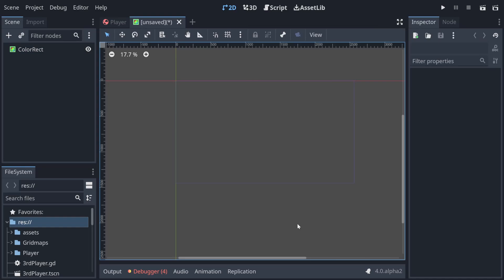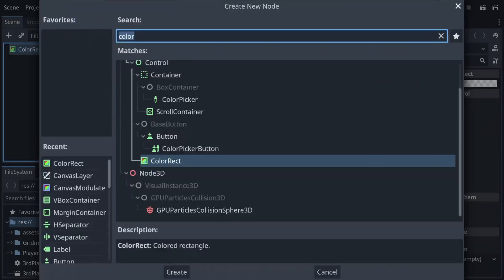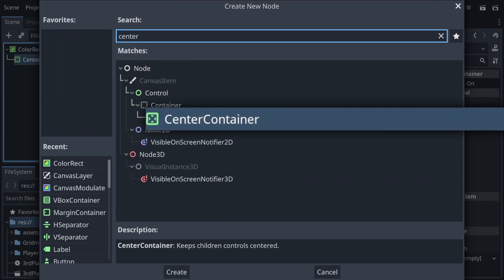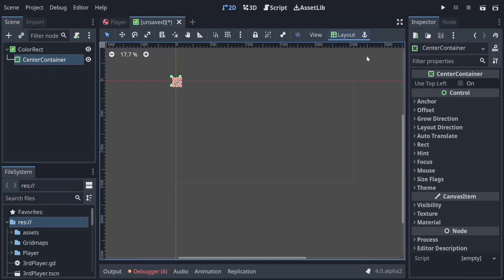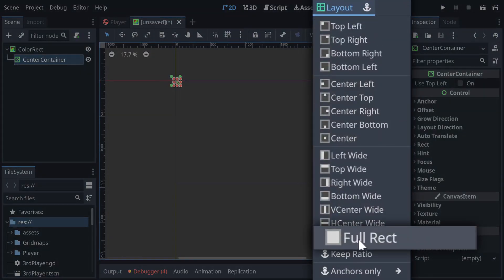So now we've got our background we can start to add the rest of the UI elements. We want a centre container to centralise our pause menu on the screen. Also set that to full rect in the layout tab.